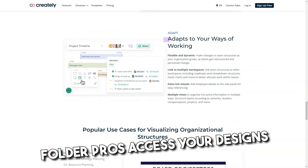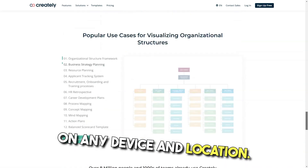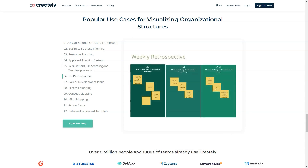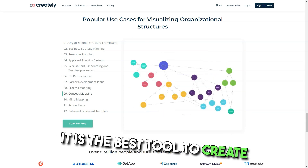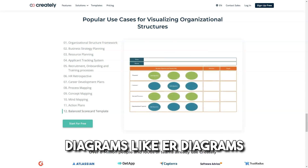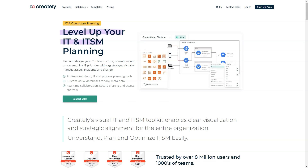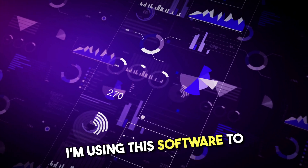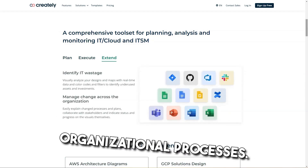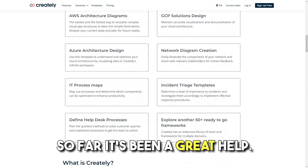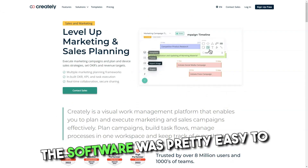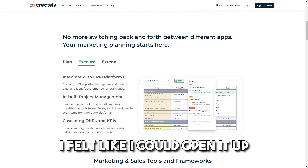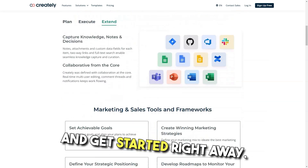Pros: Access your designs on any device and location. Easy to create great diagrams with less effort and time. It is the best tool to create diagrams like ER diagrams professionally and effectively, and it has excellent templates. I'm using this software to map and document internal organizational processes — so far it's been a great help. The software was pretty easy to manipulate without a lot of direction; I felt like I could open it up and get started right away.